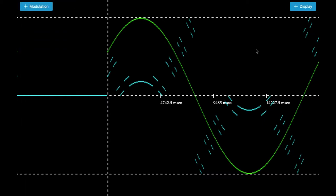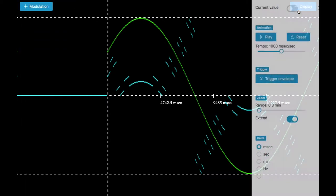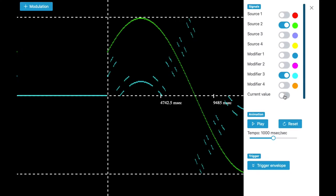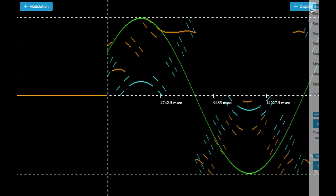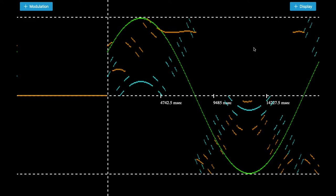What we get from modifier 4 is again slightly different values than modifier 3, but also very chaotic and very wild.